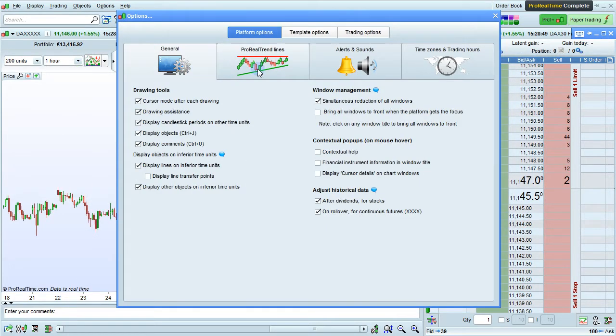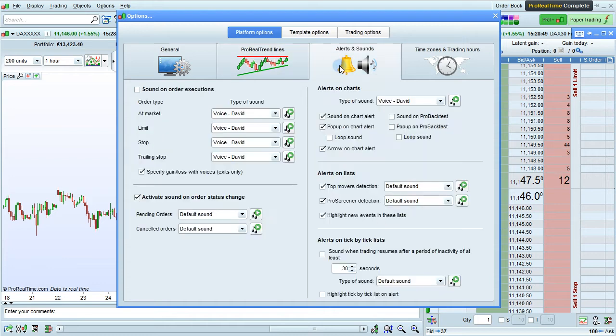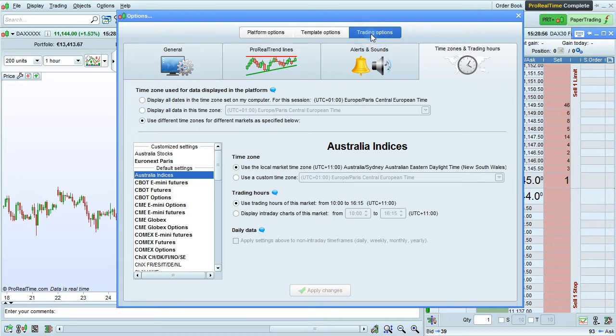Other independently saved elements include general options, ProRealTrend options, alert and sound options, time zone and trading hours options, and all options related to trading.